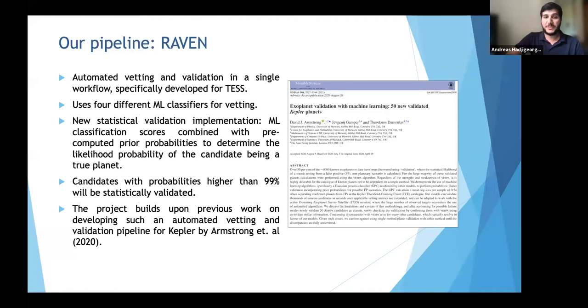Our pipeline introduces a new statistical validation implementation combining machine learning classification scores with pre-computed prior probabilities to determine the likelihood of a candidate being a true planet. Candidates with probabilities higher than 99% will be statistically validated. This builds on previous work developing such a pipeline for Kepler data by Armstrong et al. 2020, which proved quite effective and serves as proof of concept.